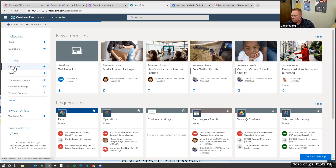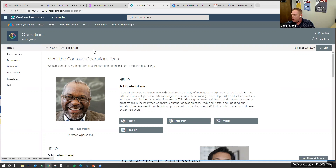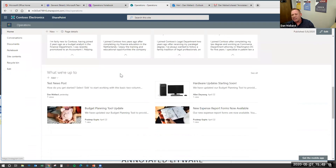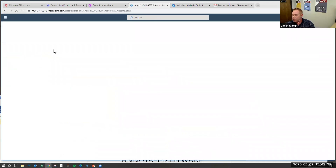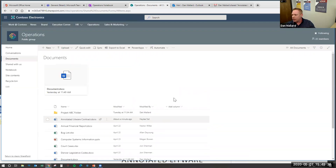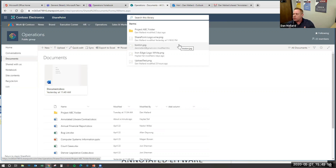That takes me to the operations department business unit page. The way Microsoft has it set up, the landing page is just information about the operations team, which is neat, but the meat and potatoes of SharePoint is the document libraries — that's where all the stuff lives that your team collaborates on. I'm going to click 'Documents' on the left, and you'll see the documents contained within this document library that the operations group works on.